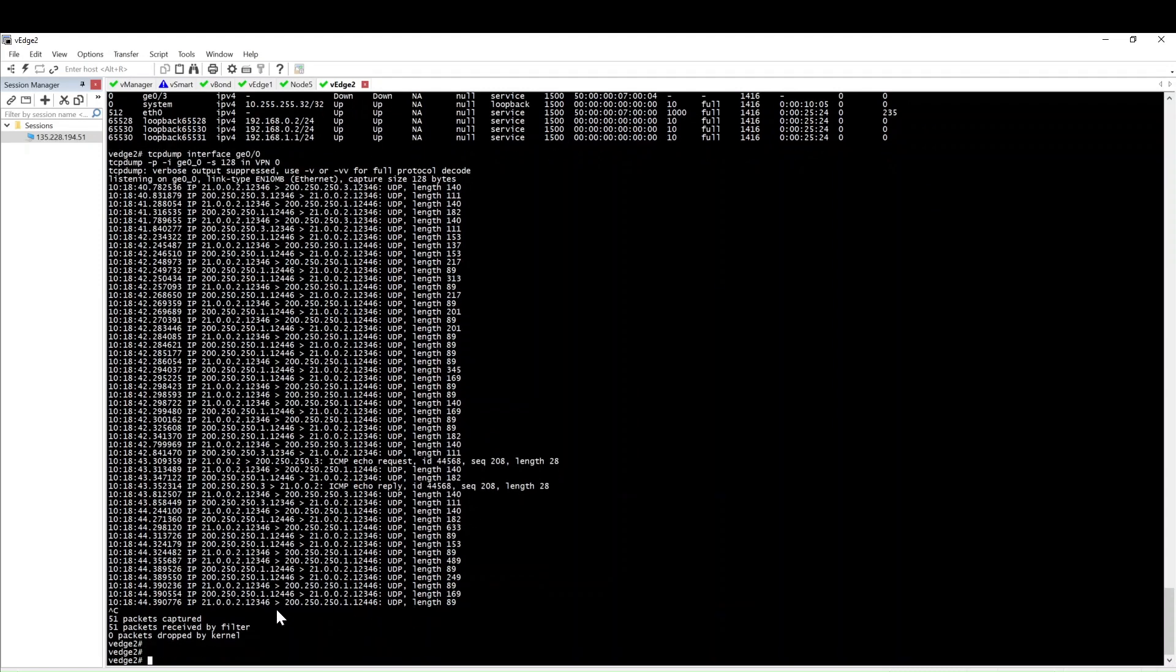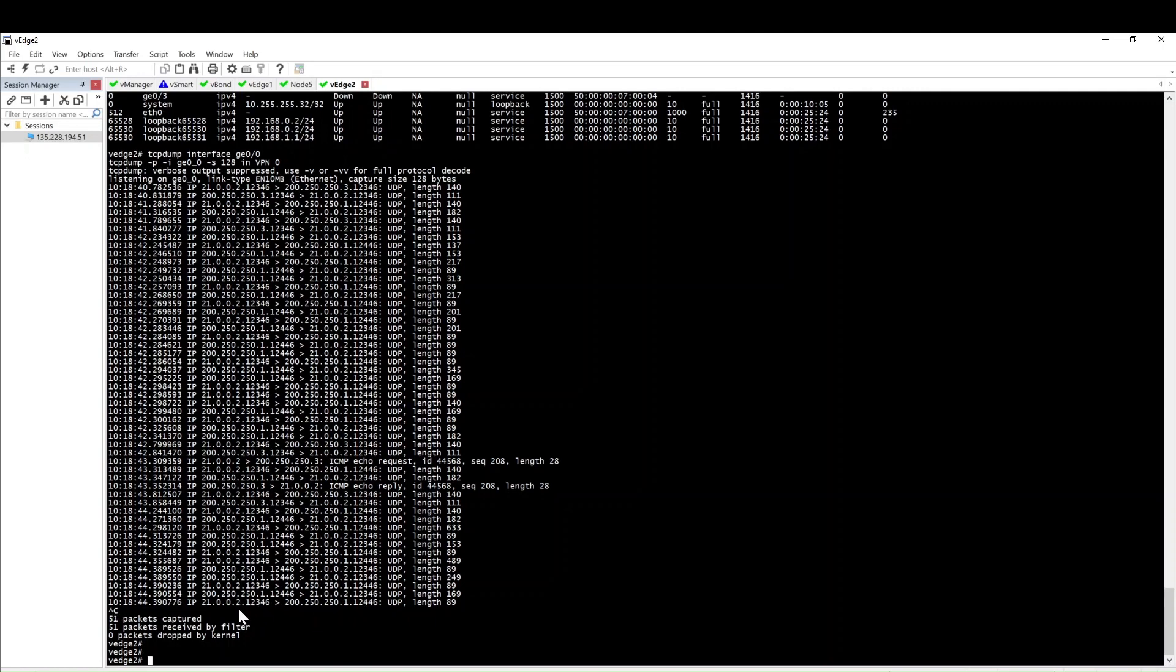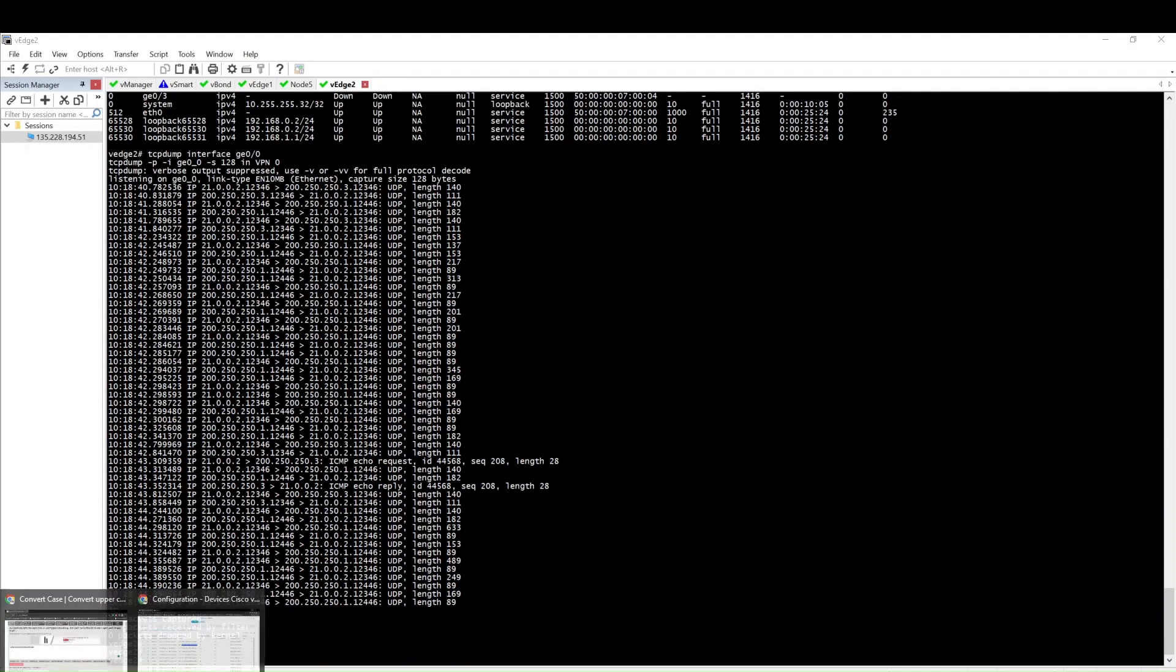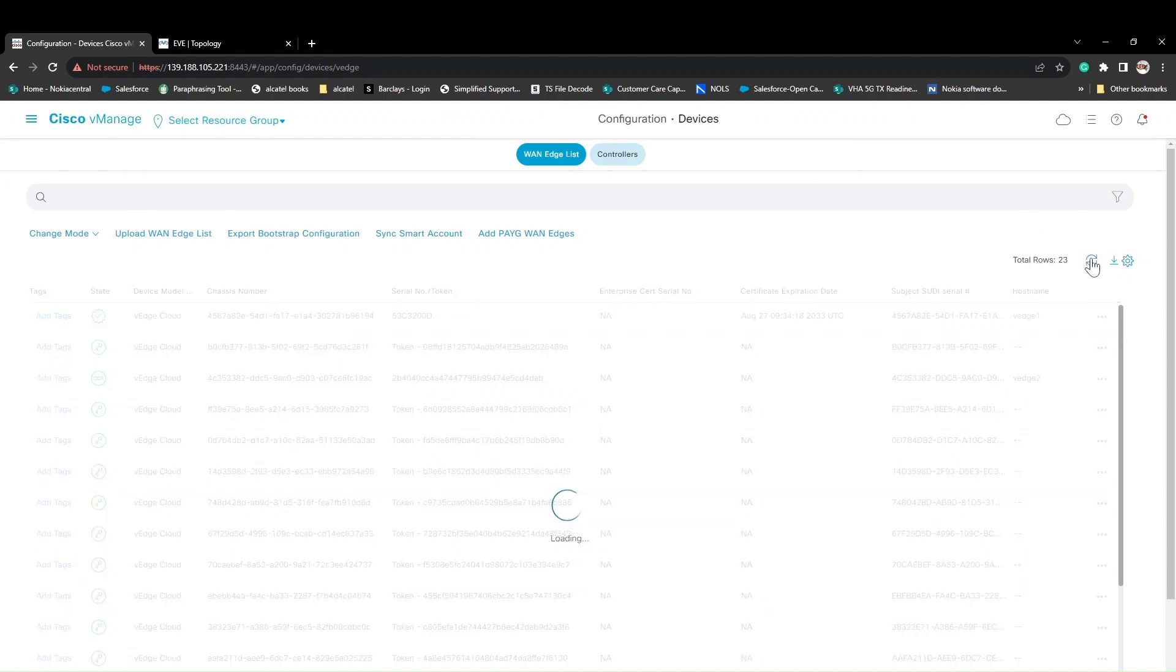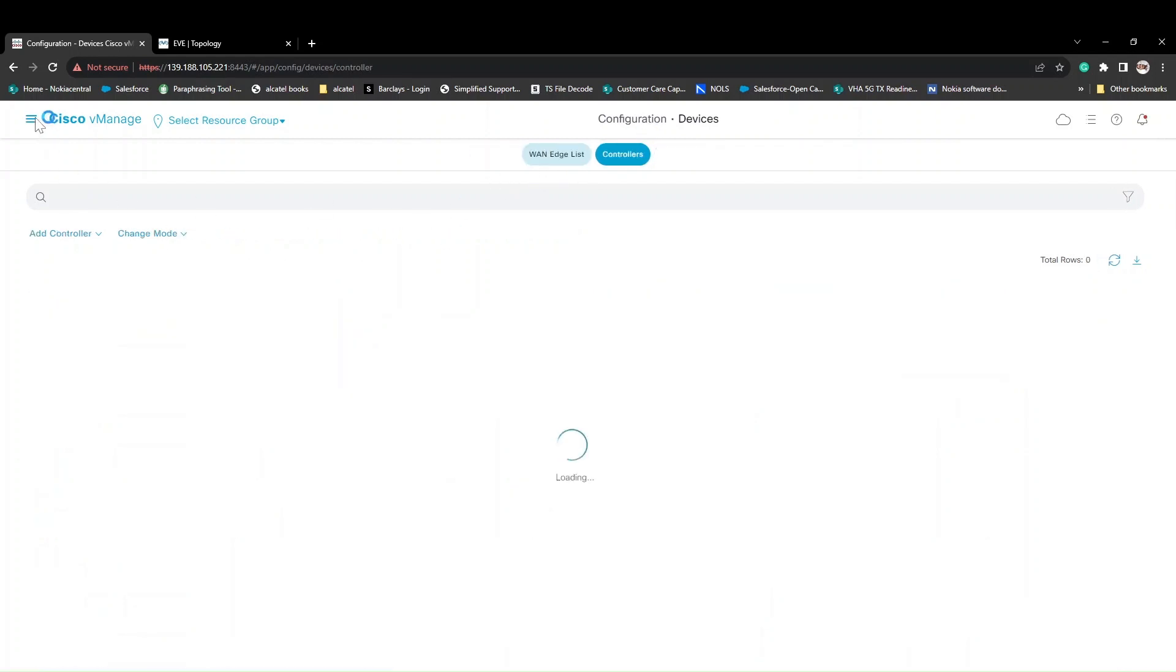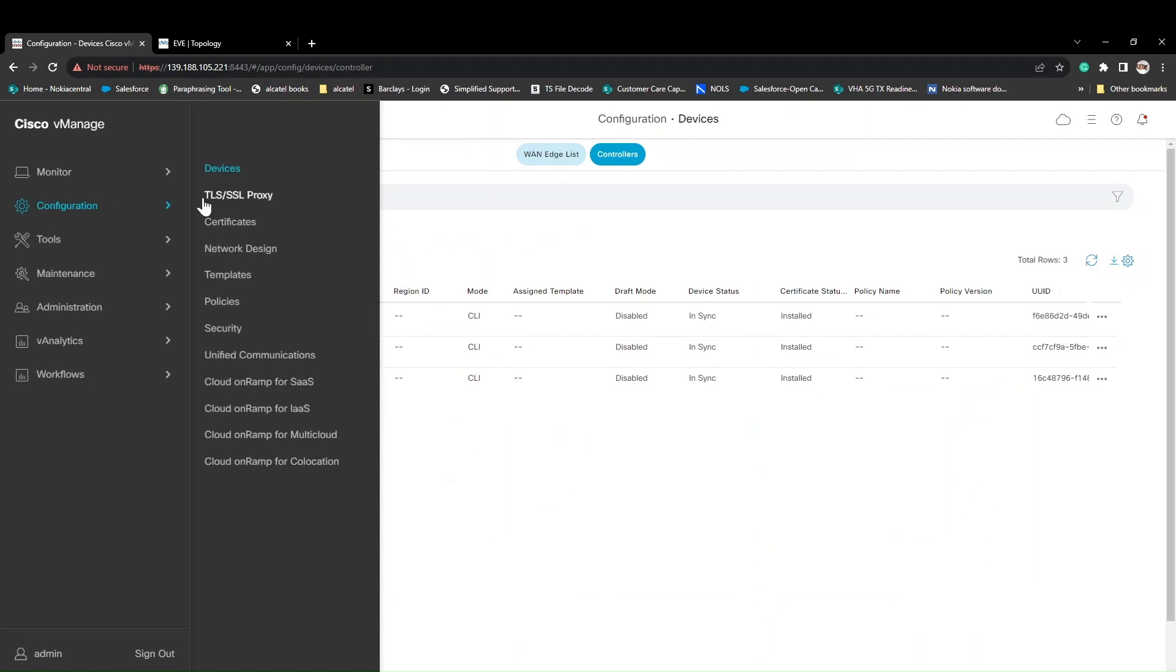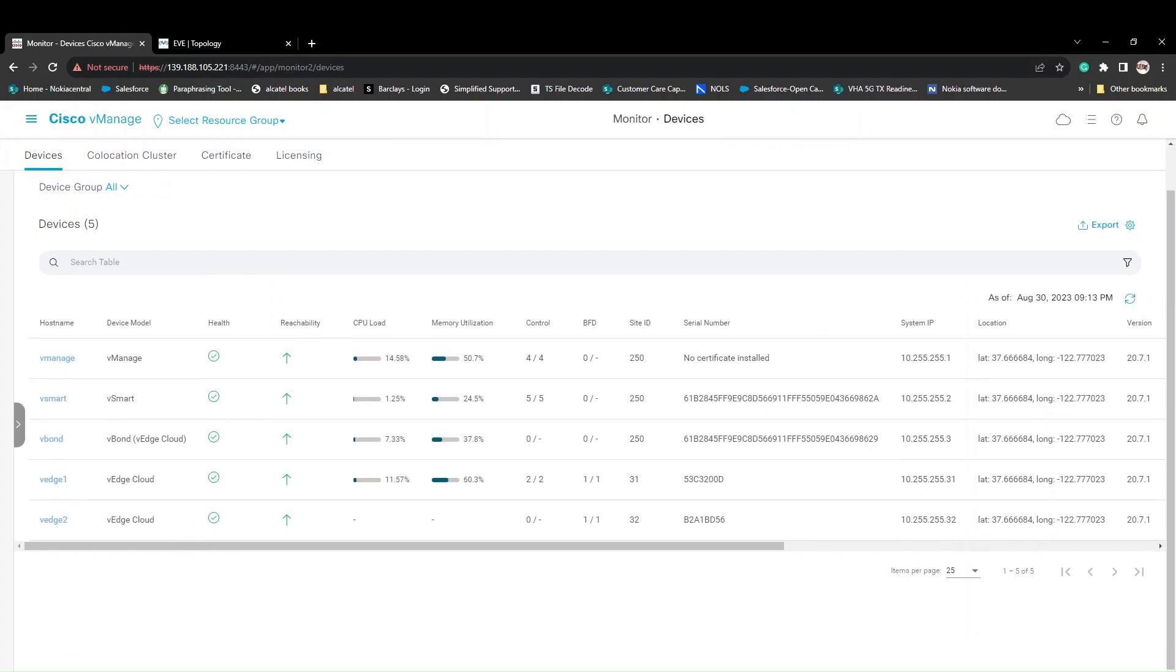Let's quickly log in to the vManage. Here you can see the vManage is also using the same DTLS connection tunnel through which packets are going between the vEdge and vManage and vBond. Let's log in here and click refresh. Now you can see the vEdge Cloud and it has a serial number here. Next is we click on the device. Now you see vEdge-2 - it is now onboarded. It takes some time to get the details of CPU and memory utilization.